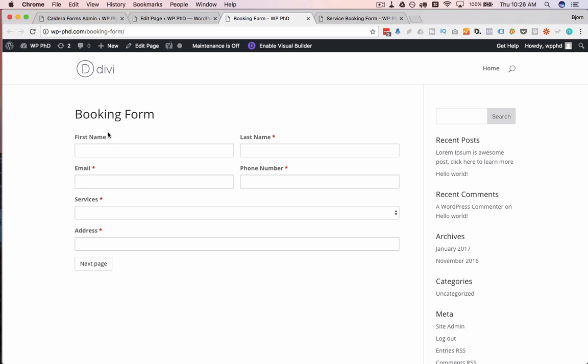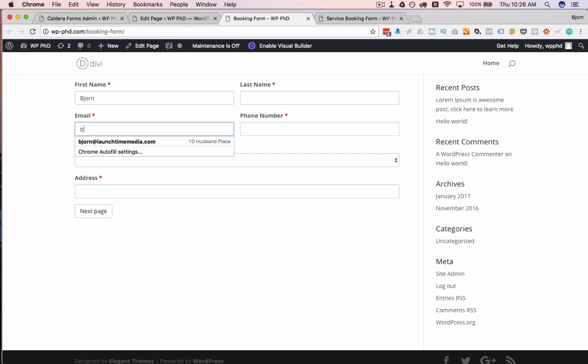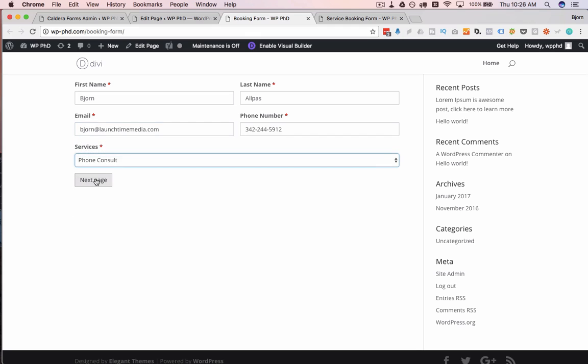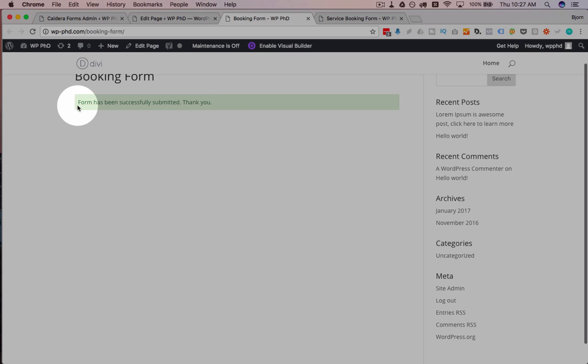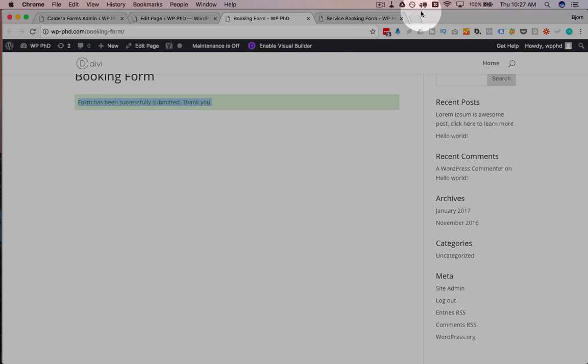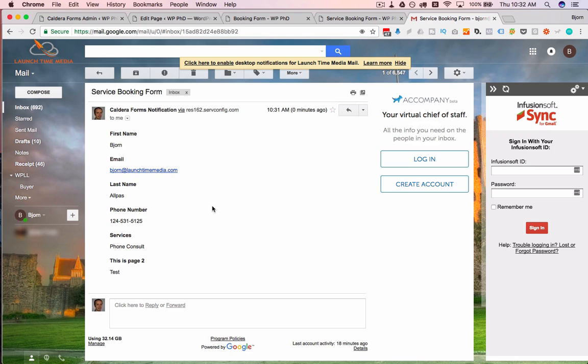And we can go ahead and fill it out, I'm just going to do this really quickly, click on Submit, and it says the form has been successfully submitted, thank you. I'm going to hop into my email address or email account so you can see what that looks like.